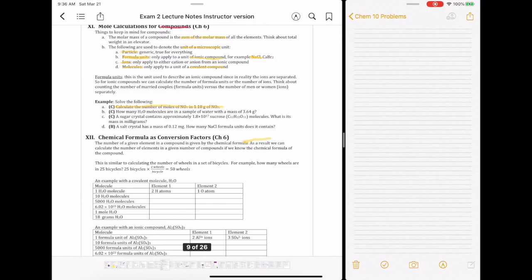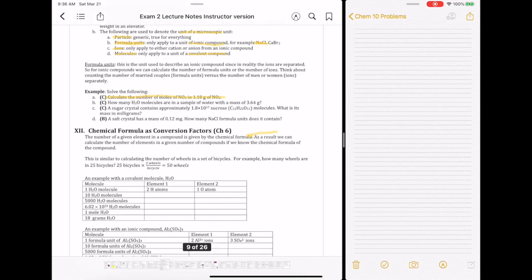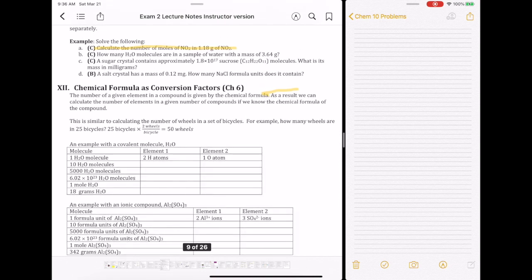Hi everyone. We're going to continue in chapter 6 to talk about using chemical formulas as a conversion factor. We've talked about how to convert from moles to a number of particles using Avogadro's number. We've talked about how to use molar mass to convert between moles and mass. And now we're going to look at the actual chemical formula as our conversion factor.